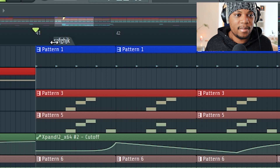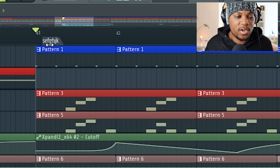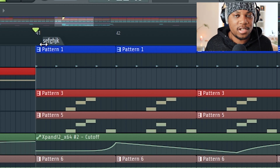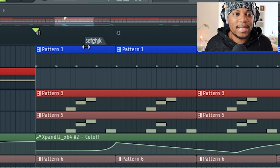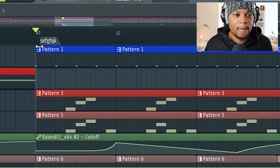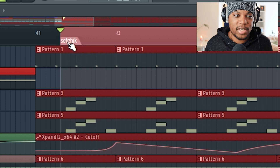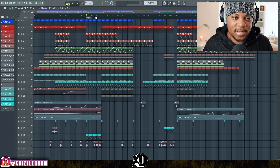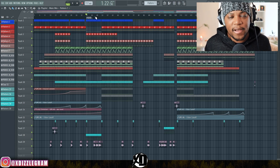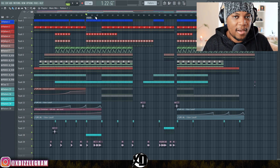If you press Alt, you can fine-tune the move — it no longer snaps to the grid because you're pressing Alt on your keyboard. If you drag it without pressing anything, it snaps to the grid. That's something I find really cool — it really helps to add markers and also add color to the tracks in your playlist.